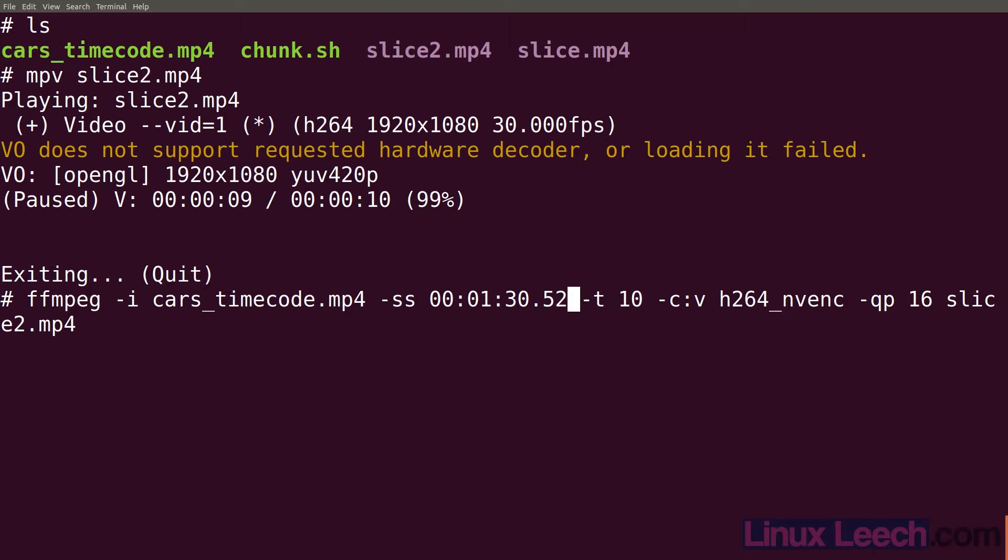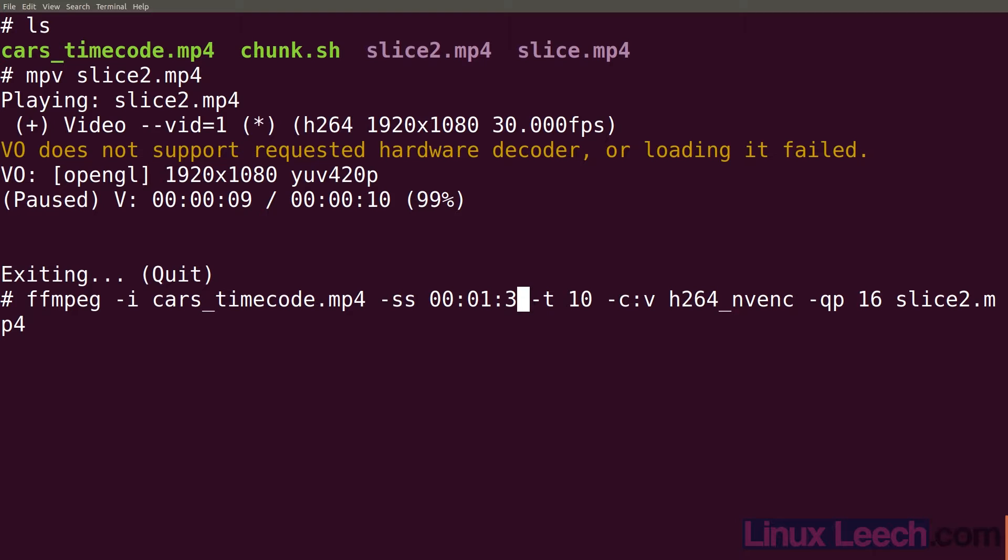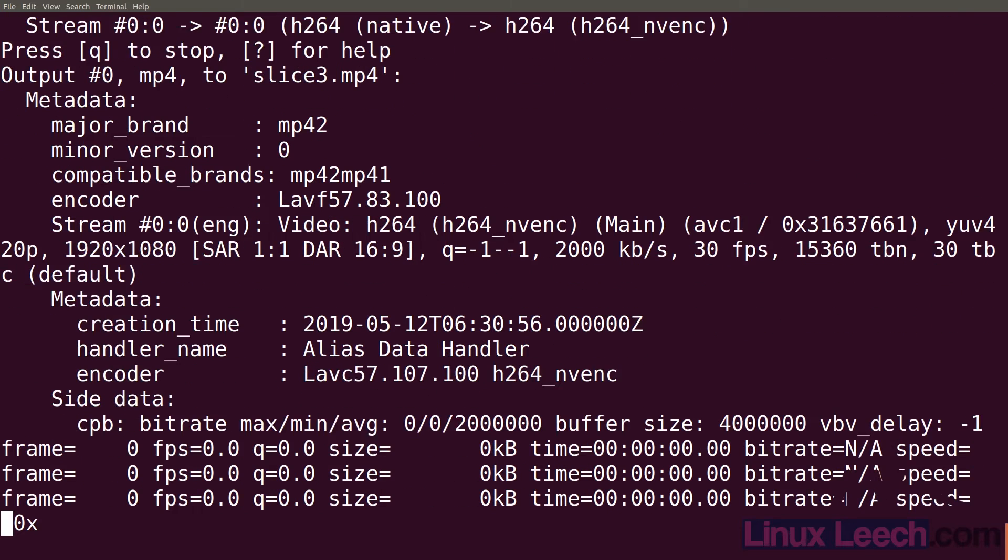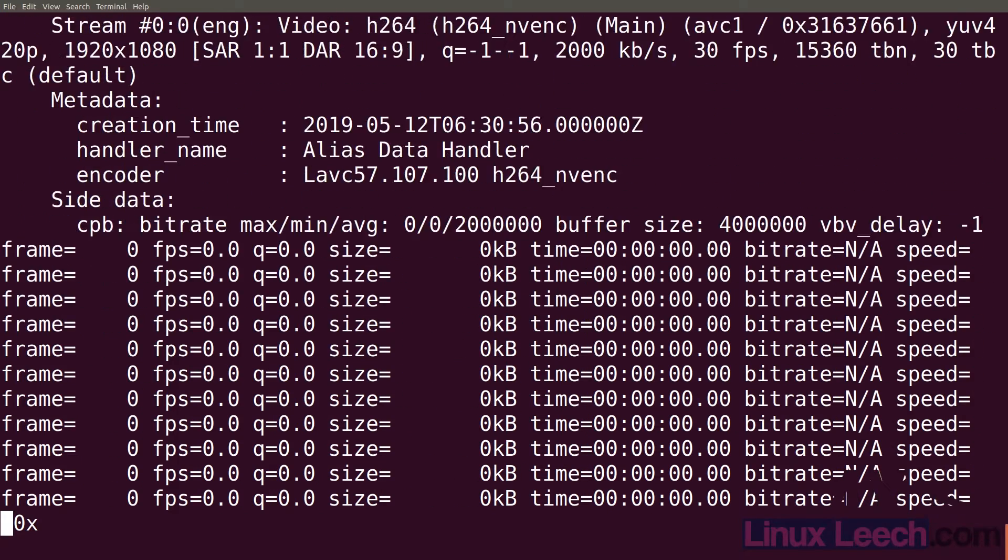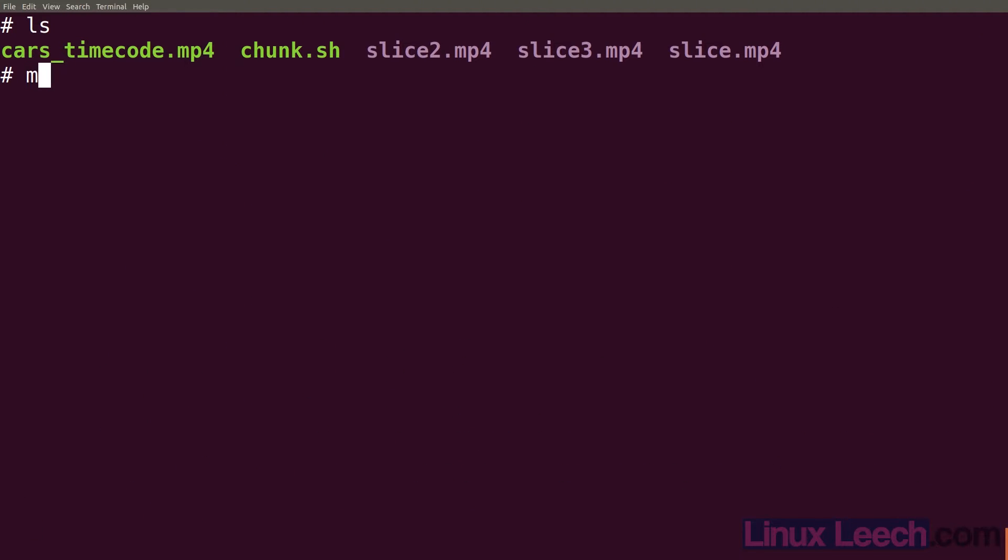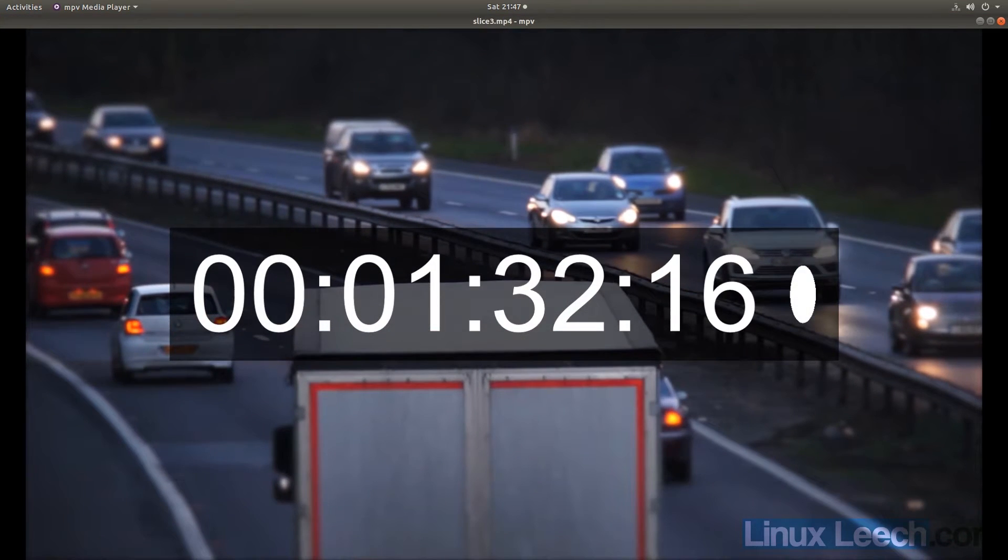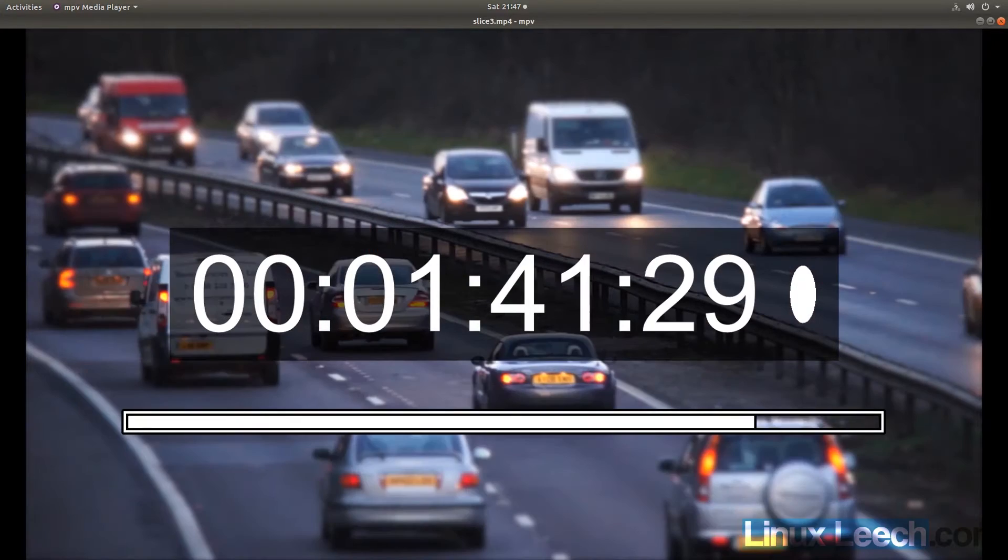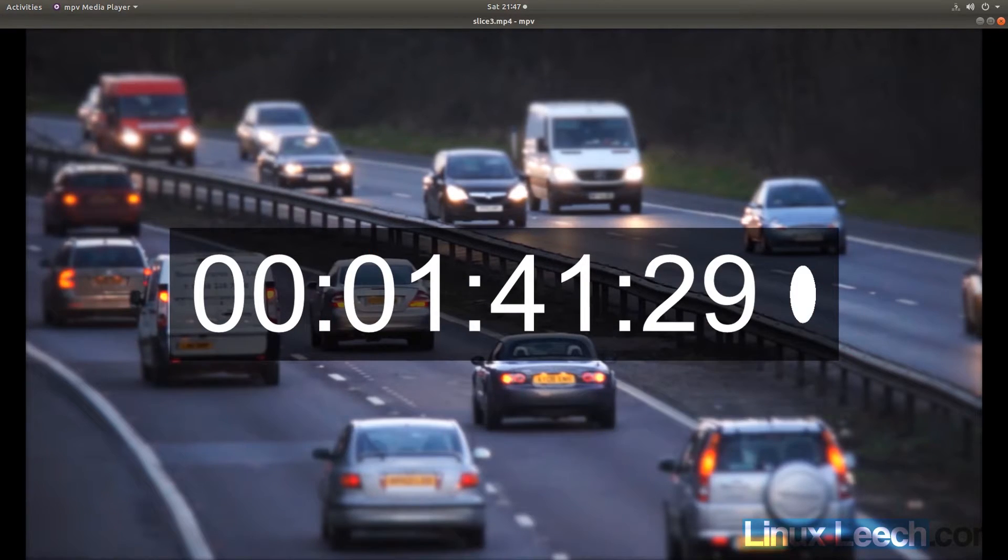In fact let's just run this. Let's change that to start from the 92nd second. We'll put 0, 0 for the milliseconds. So our new clip is going to start at 1 minute and 32 seconds and be 10 seconds in length. Let's change it to slice3. If we just ls and use mpv to play that, slice3. You can see it starts at 1 minute and 32 seconds and ends at 1 minute and 41 seconds and 29 frames.